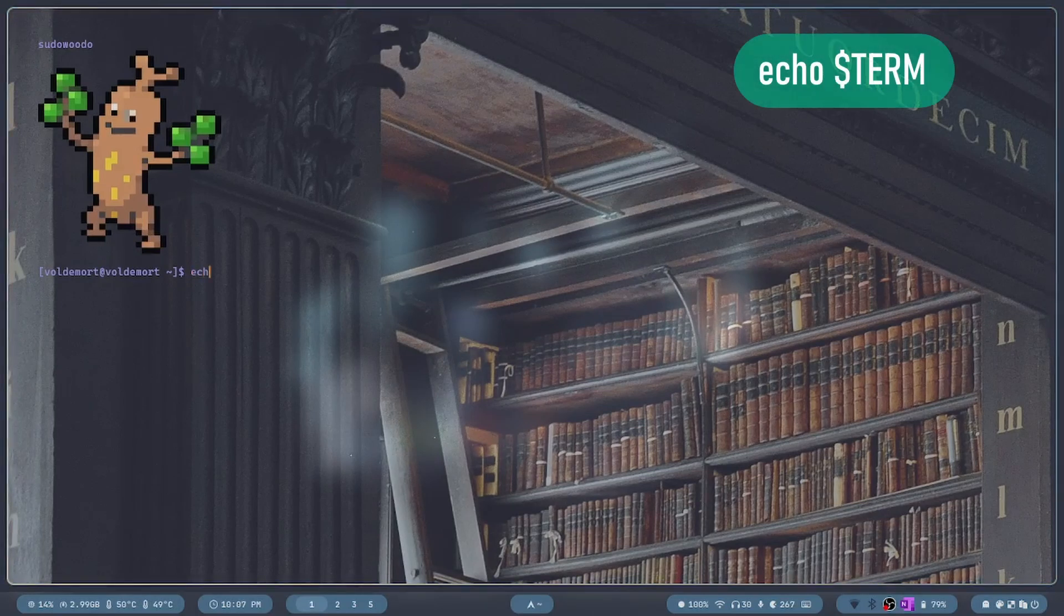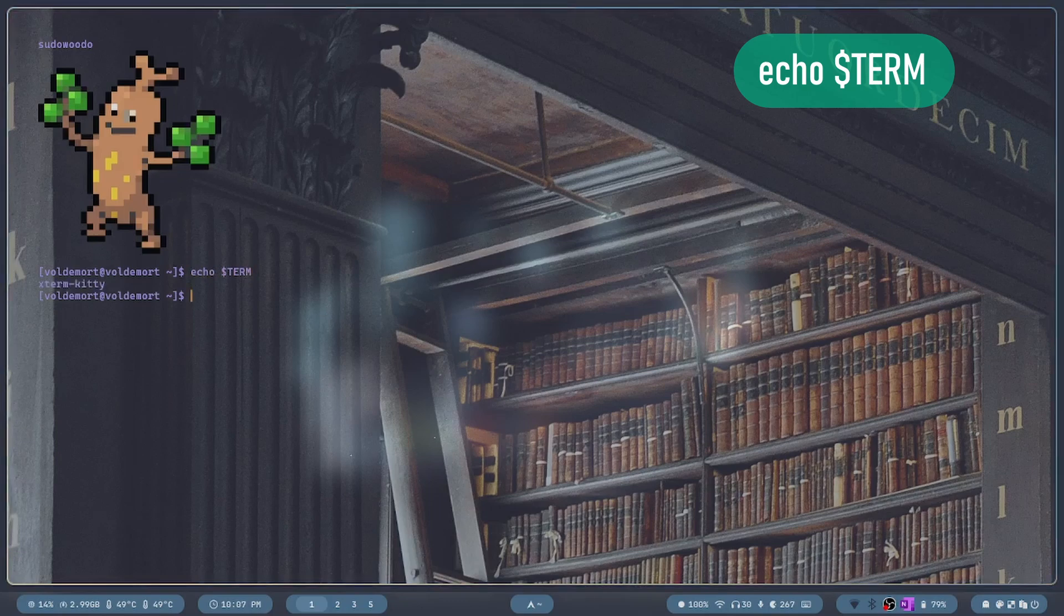Type in echo dollar sign term. I'm using kitty, so this tutorial will be about the kitty emulator.